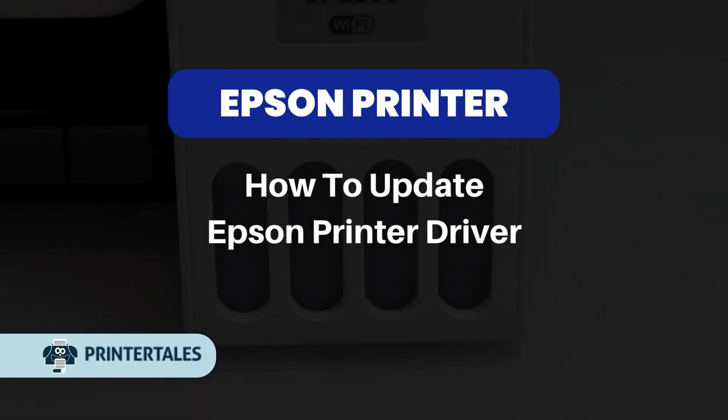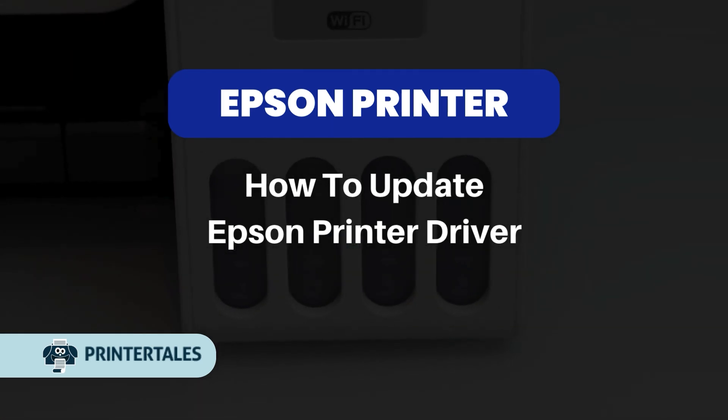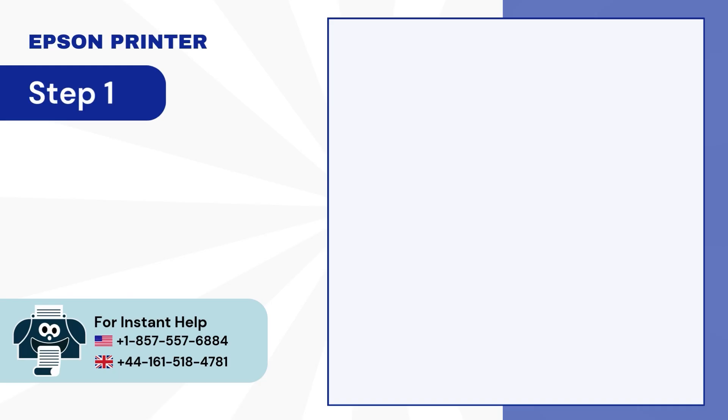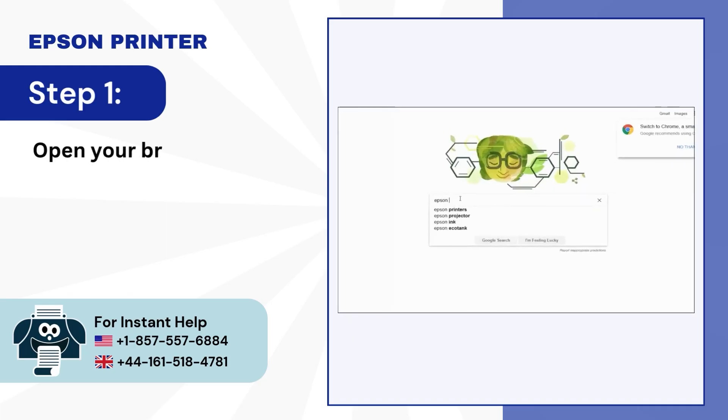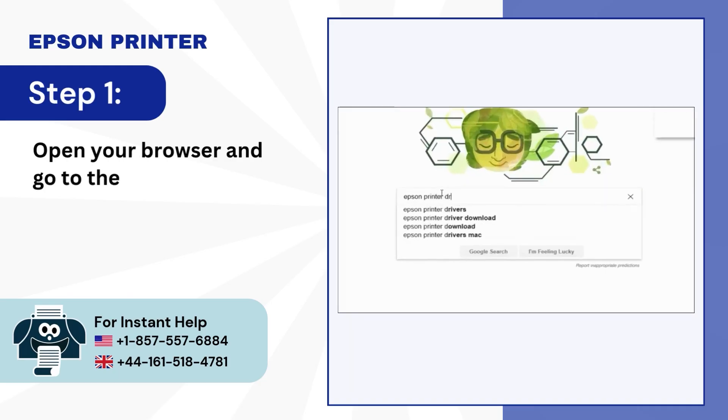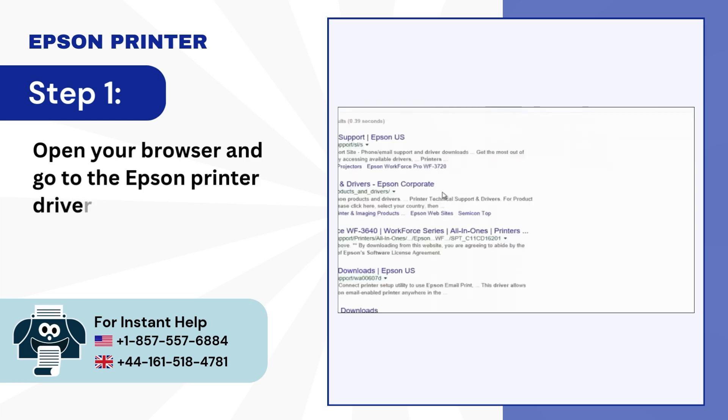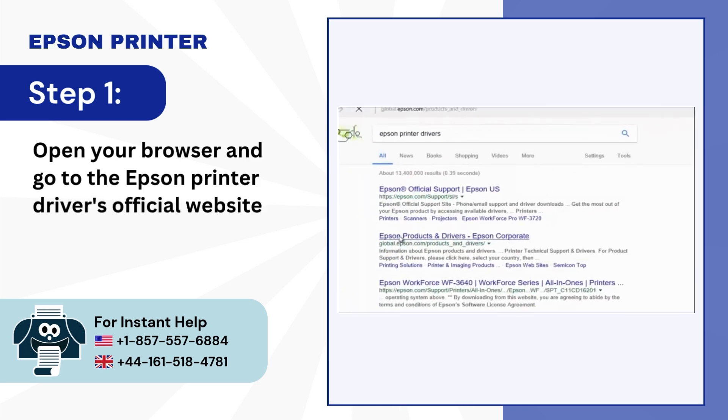How to Update Epson Printer Driver. Step 1: Open your browser and go to the Epson Printer Driver's official website.